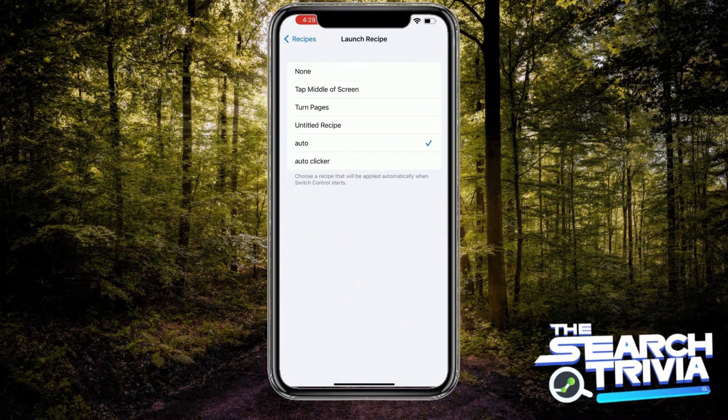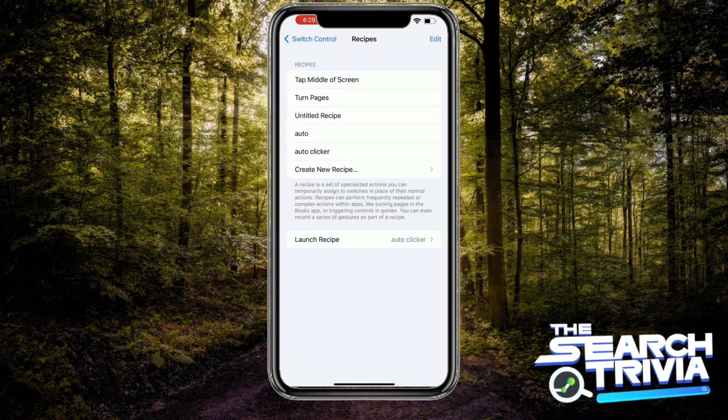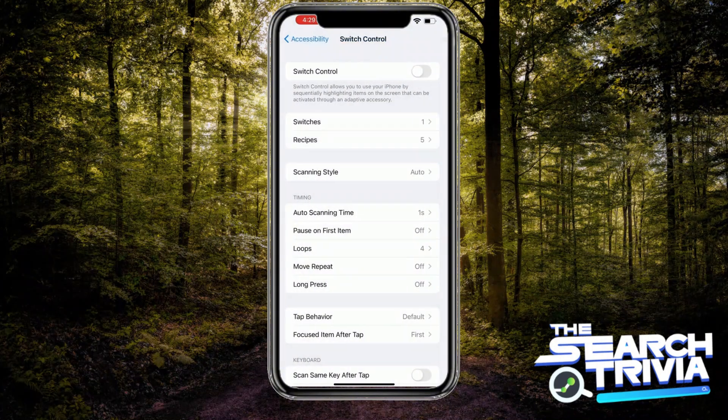Choose the name that you have given. I'll choose Auto Clicker. Now you will go back.